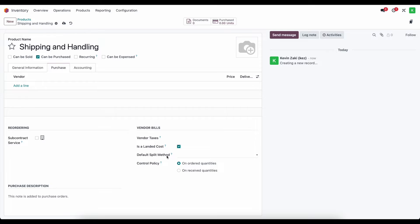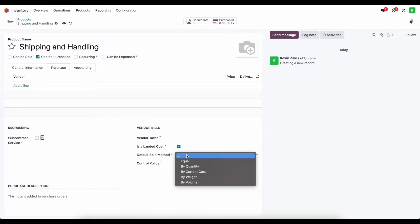Our landed cost is going to come in — let's say it's a $100 bill for shipping. How do we apply that $100 across the products that we receive? We do this by setting a default split method or selecting it manually on the landed cost. The 'equal' split method divides the landed costs equally among the different products purchased — so if we purchase 10 of product one and 15 of product two, it applies $50 to each.